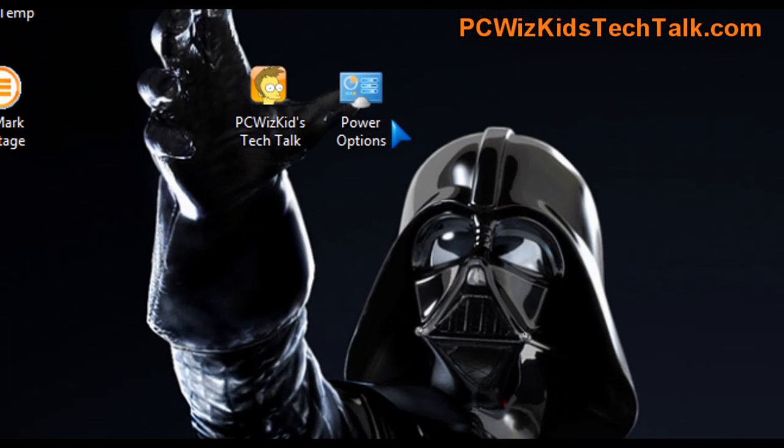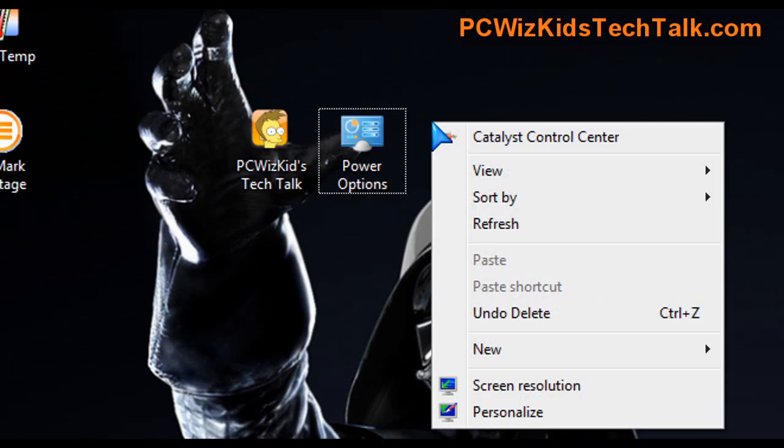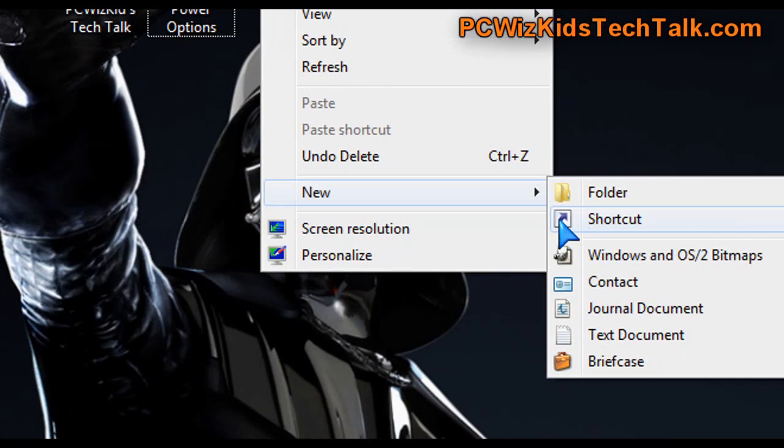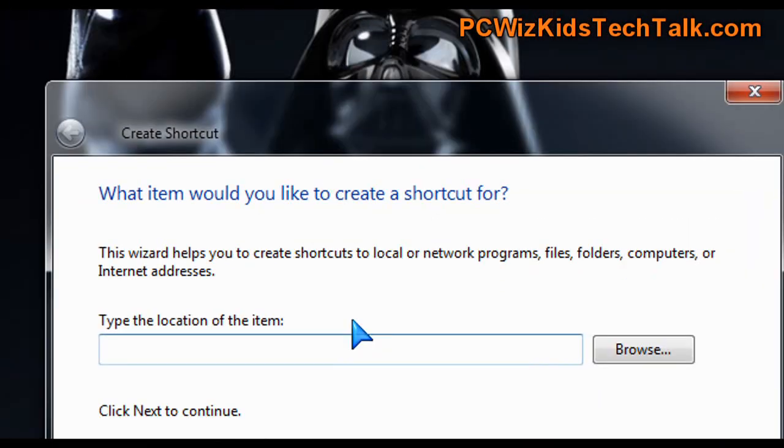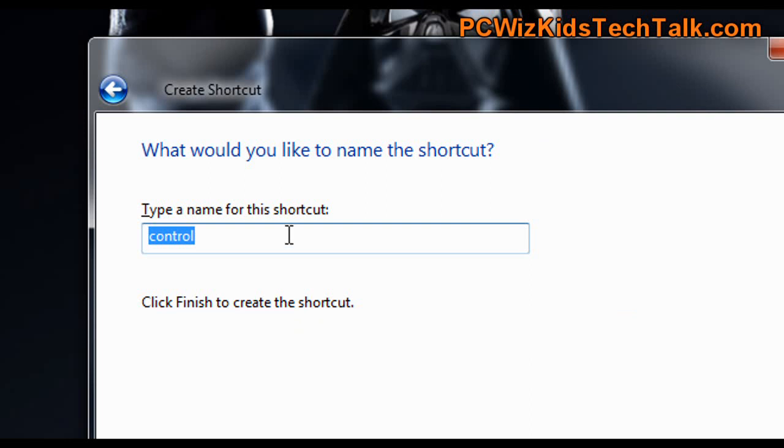If you want the other shortcut which gives you access to modifying the different components, when you go to create the shortcut leave the comma comma three there at the end. Call it whatever you want. I'll just call this power options 2.